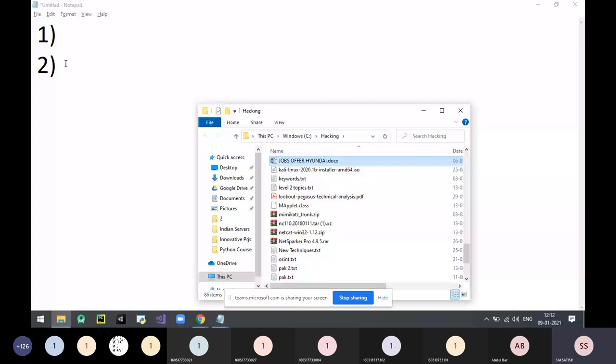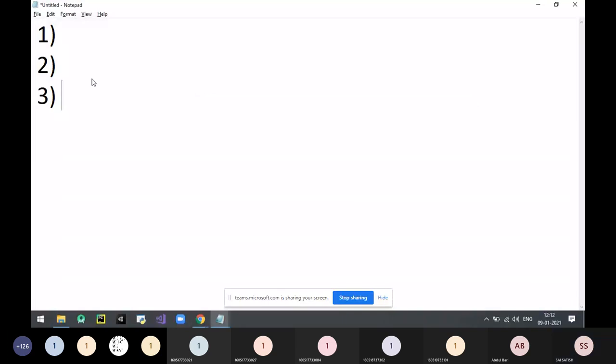Third cyber crime: fake internships. On platforms like Internshala, if you join for free, after a month or 15 days they say you got selected and will receive a mobile phone or laptop, but you have to pay 3,500 or 5,000 rupees. Fake internships are going on a lot in the market — don't believe them.